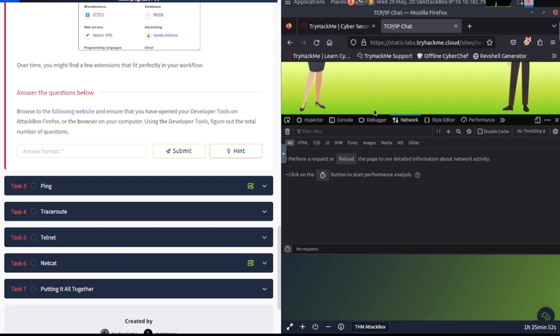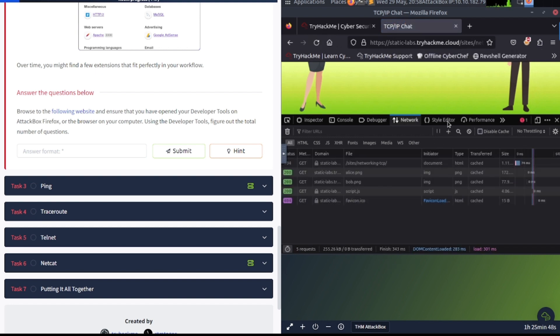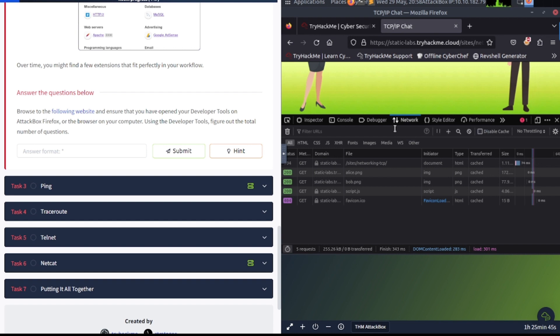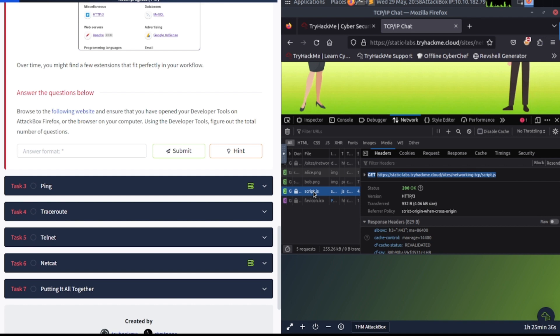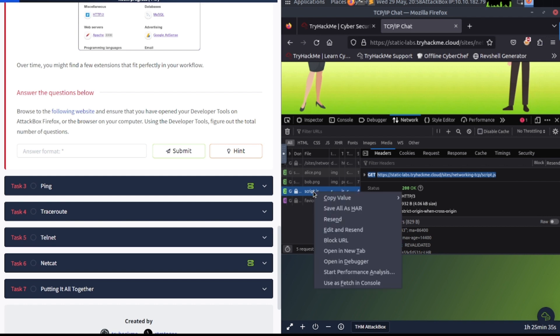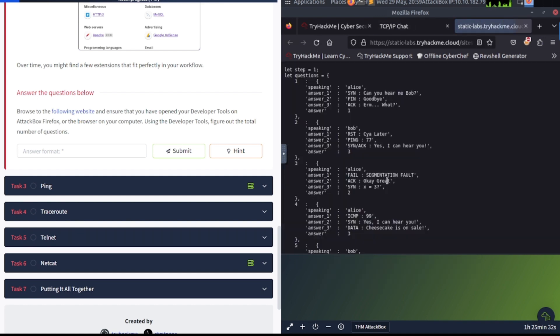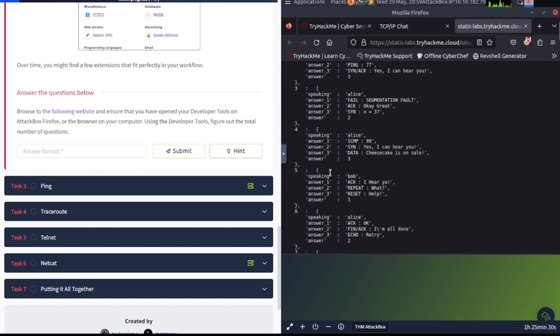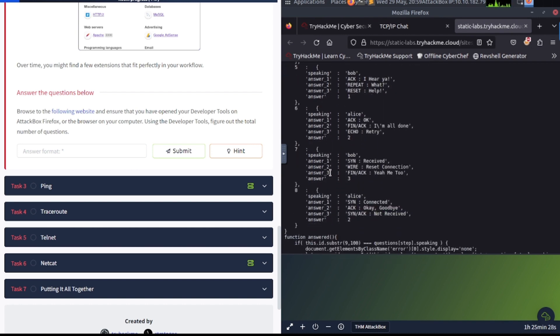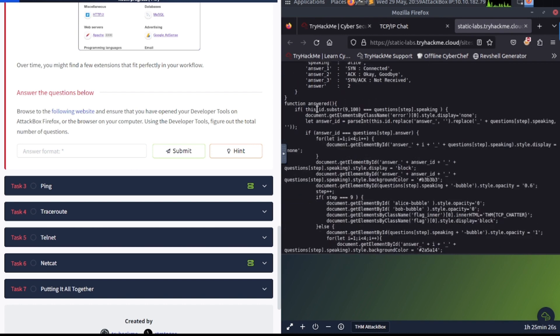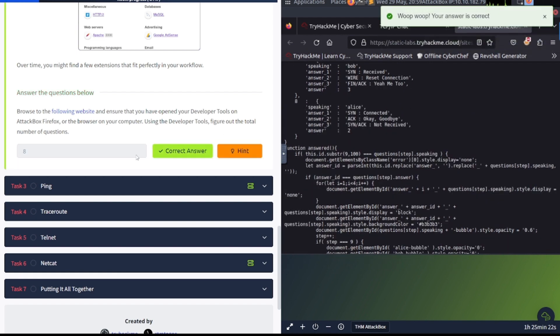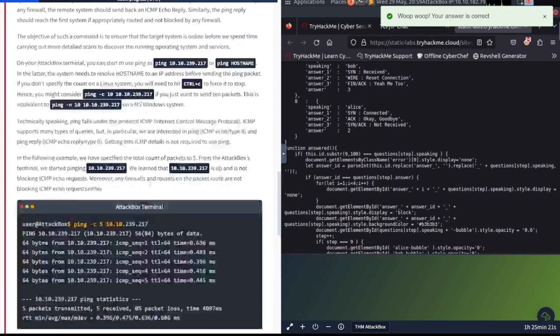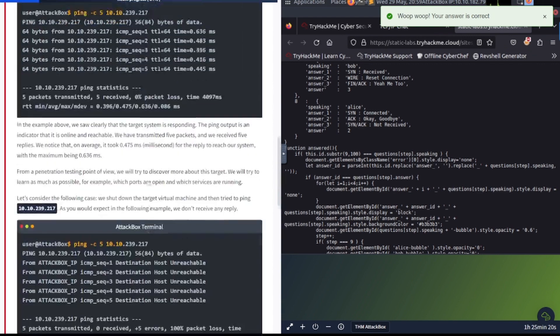So you navigate to this particular website with web developer tools open, and this is the network tab we're taking a look at here. Now you have to go in and take a look at this script.js. You can open this in a new tab, and you go through and you can see the questions here. So there is a total of eight questions according to that. So let's go ahead and type in eight. There we go.